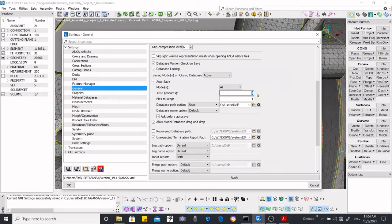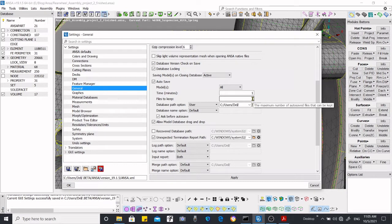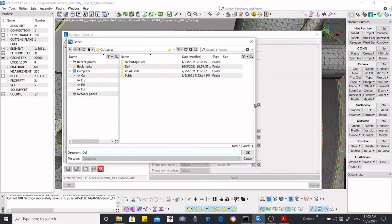Next is 'Files to Keep' — how many files do you want to keep. I think it is good to keep one file, otherwise it will become messy. Then there is the 'Path' option — where you want to save.